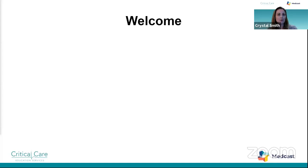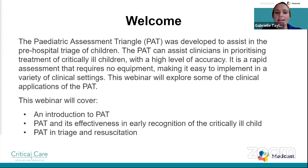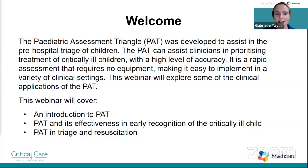Lots of emergency room nurses today. Welcome. Huge diversity there, that's great to see. So welcome everyone. The pediatric assessment triangle was developed to assist in the pre-hospital triage of children and can actually assist clinicians in prioritizing the treatment of critically ill kids with a high level of accuracy. It's a rapid assessment and it doesn't require any equipment, making it easy to implement in a variety of different clinical settings.